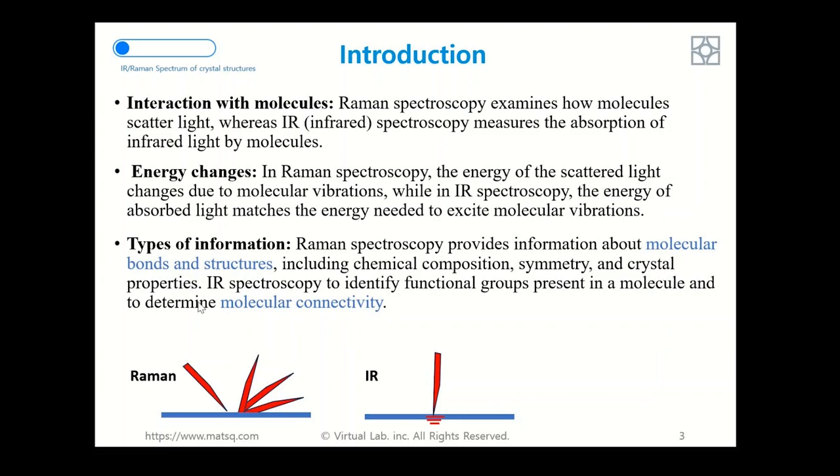The last one is the type of information we can gain from those two techniques. Raman spectroscopy provides information about molecular bonds and structure including chemical composition, symmetry, and crystal properties. Infrared spectroscopy is used to identify functional groups present in a molecule and to determine molecular connectivity.